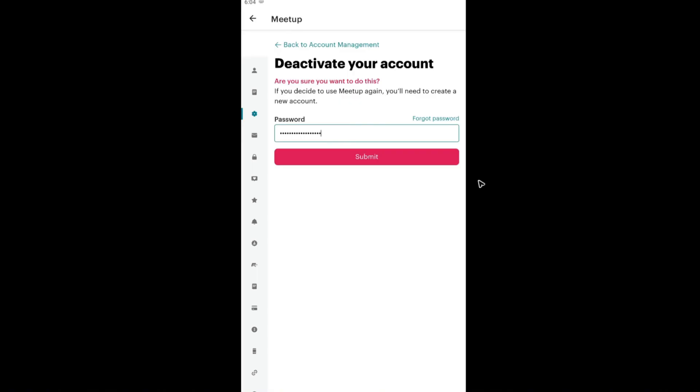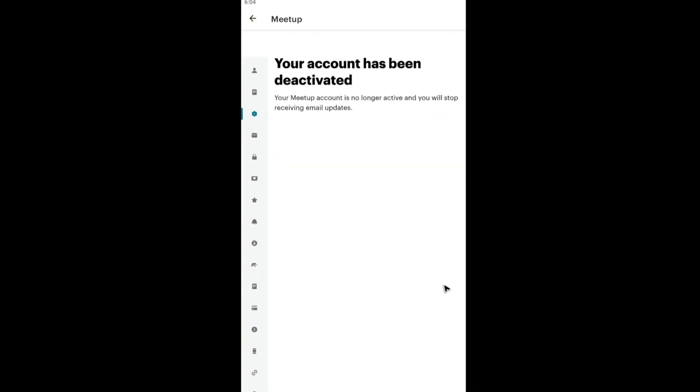Once you put your password and your decision is clear, just go ahead and hit Submit. And it says here your account has been deactivated.